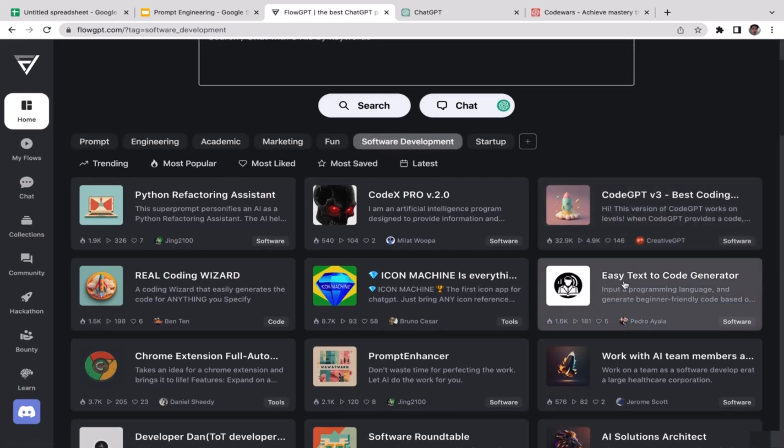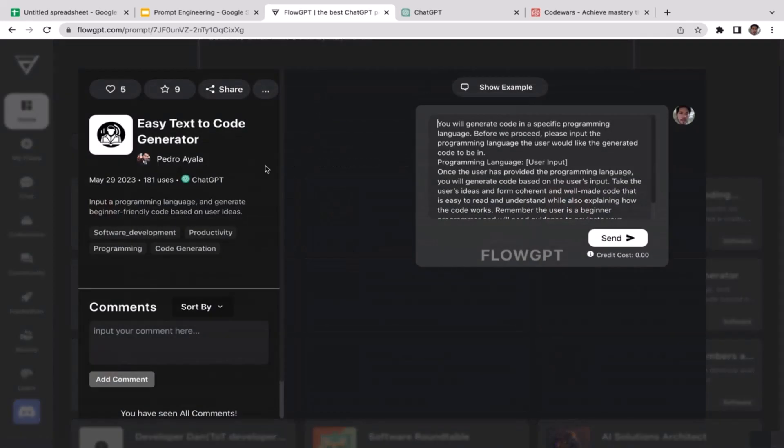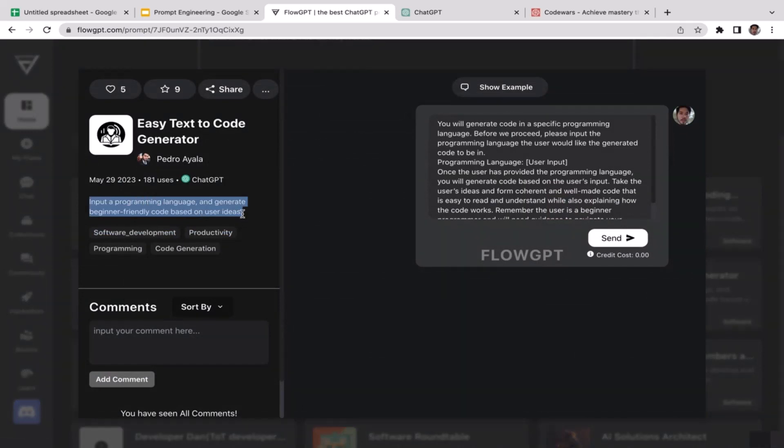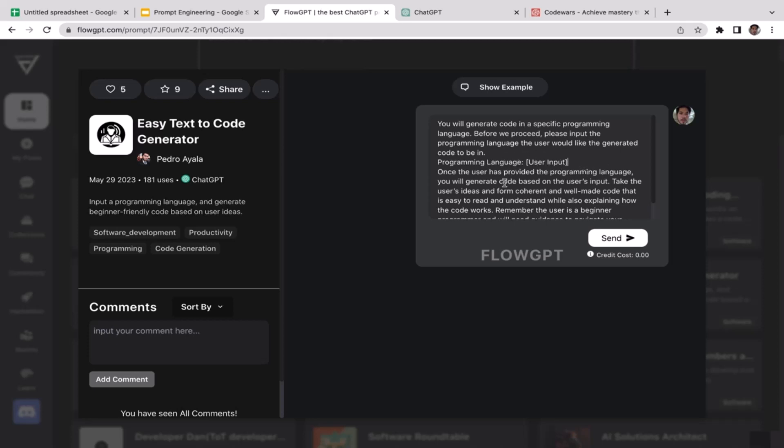We're going to select software development. As you can see here, we have a pretty cool Easy Text to Code Generator. Just click on it. This is the prompt that will be utilized to generate the code: 'Input a programming language and generate beginner-friendly code based on the user's ideas.' This is the prompt. Feel free to customize it. Before we proceed, input the programming language the user would like to generate it to be in.